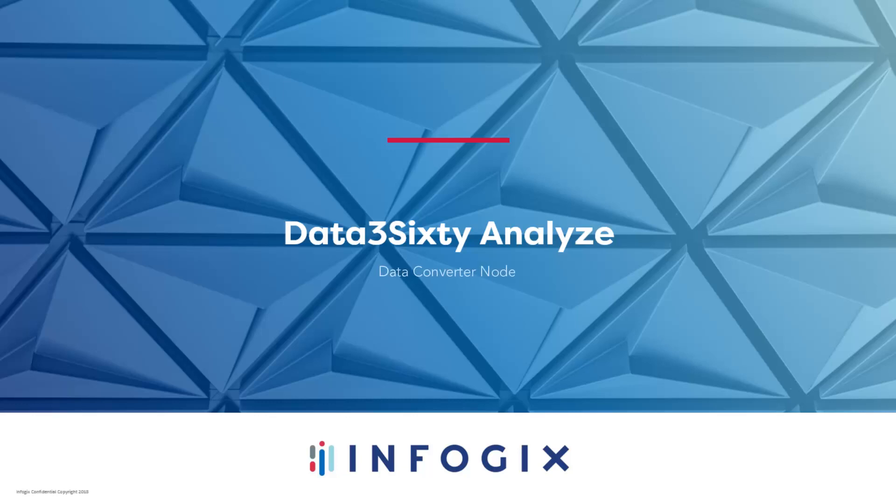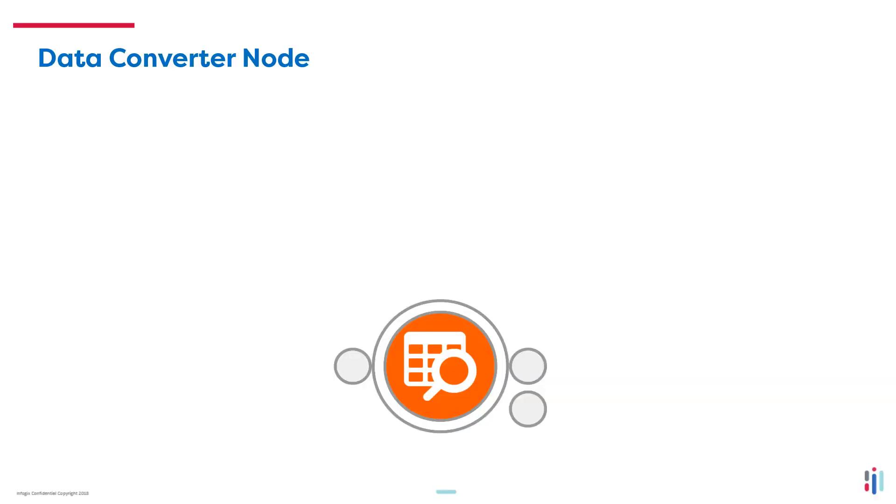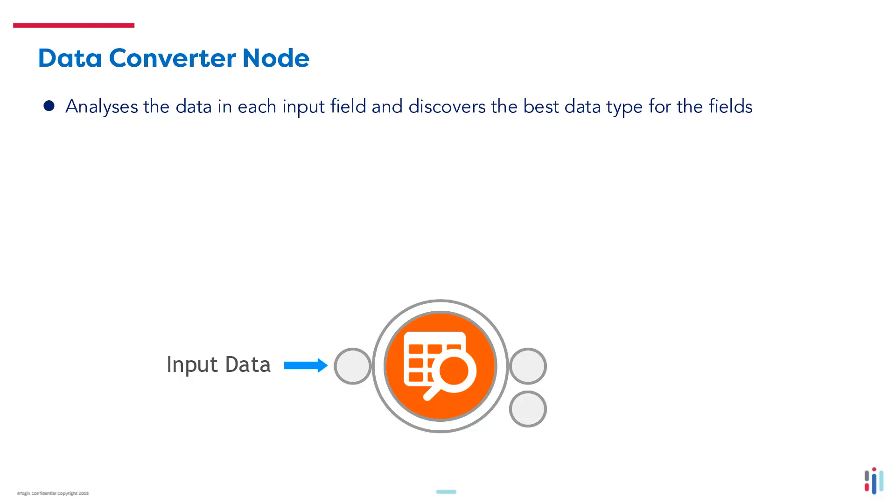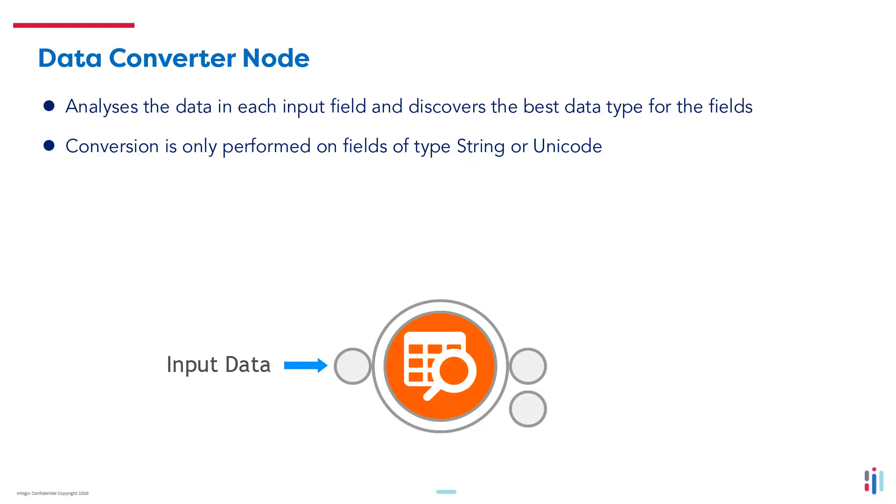Welcome to the data converter node video. In this video I'll show you how easy it is to convert the data types of your fields. The data converter node analyzes the data in each input field and discovers the best data type for the fields. This conversion is only performed on fields with a data type string or unicode.